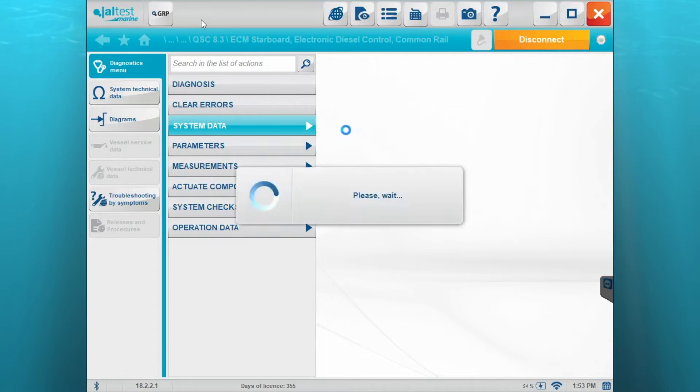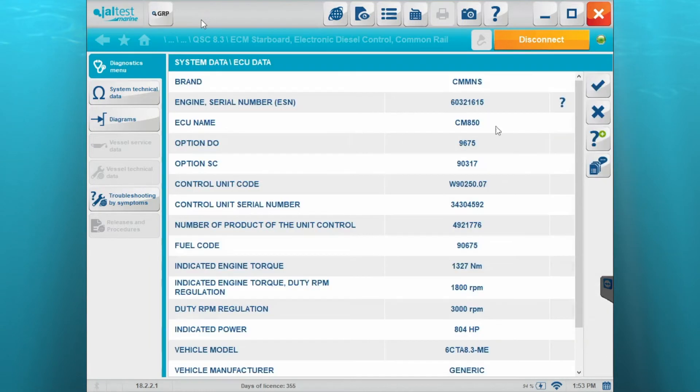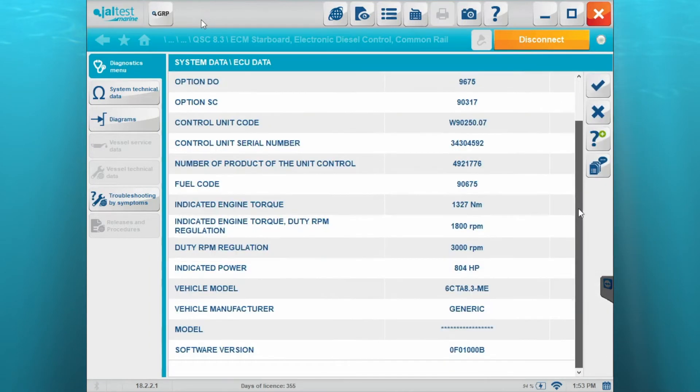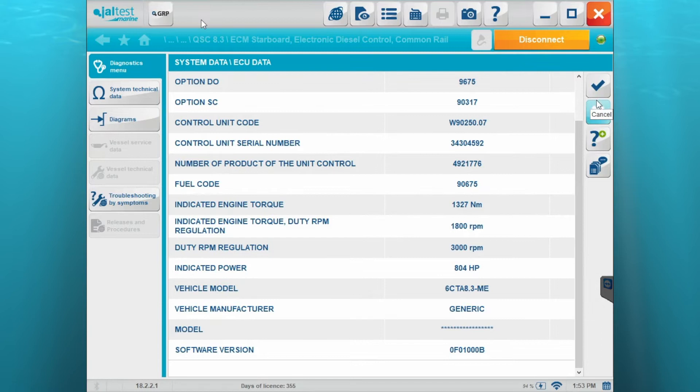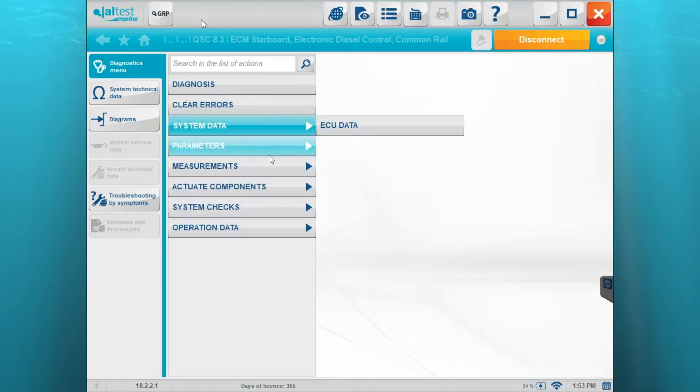We'll go to system data. We'll run through the ECU information. There's a bunch of other data here. We'll scroll down through it so you can see that. We'll close out.